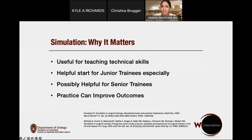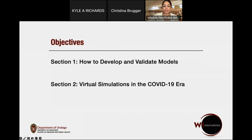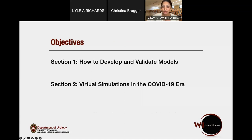Why does it matter? It's useful for teaching technical skills in a safe space. If a complication occurs in a simulated setting, that's a safer place than in the operating room. It's a helpful start, especially for junior-level trainees. There's some controversy about how much it can help senior trainees, although we'll present some data that may suggest that it does. We know that practice can improve outcomes. In the second half, we'll touch on some options for virtual simulation in the COVID-19 era.